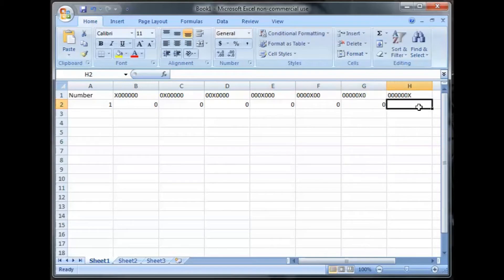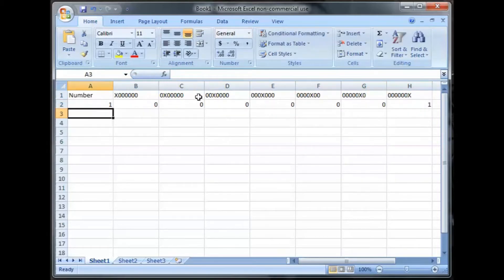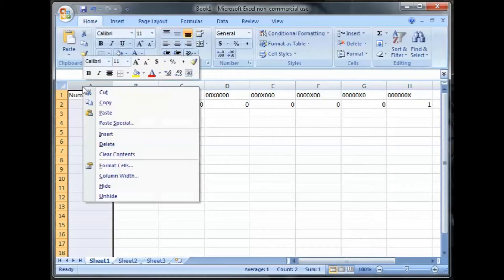First of all, I laid out my spreadsheet like this. You can see the different columns. The first column, column A, will be the number.